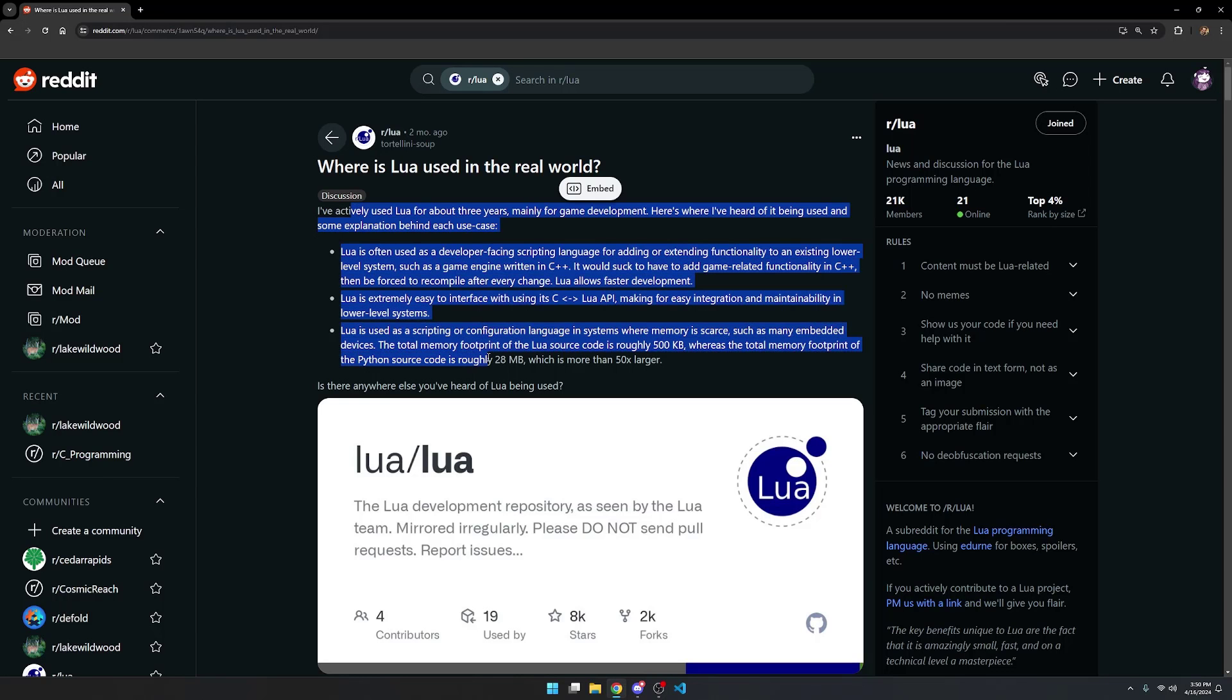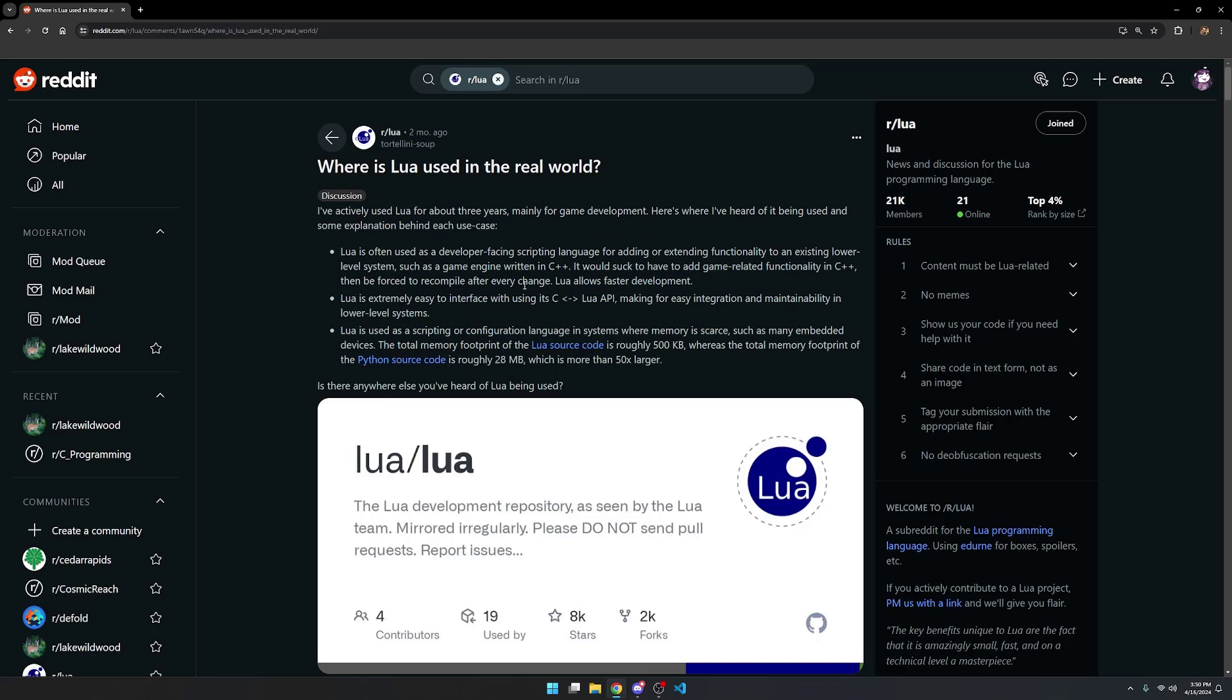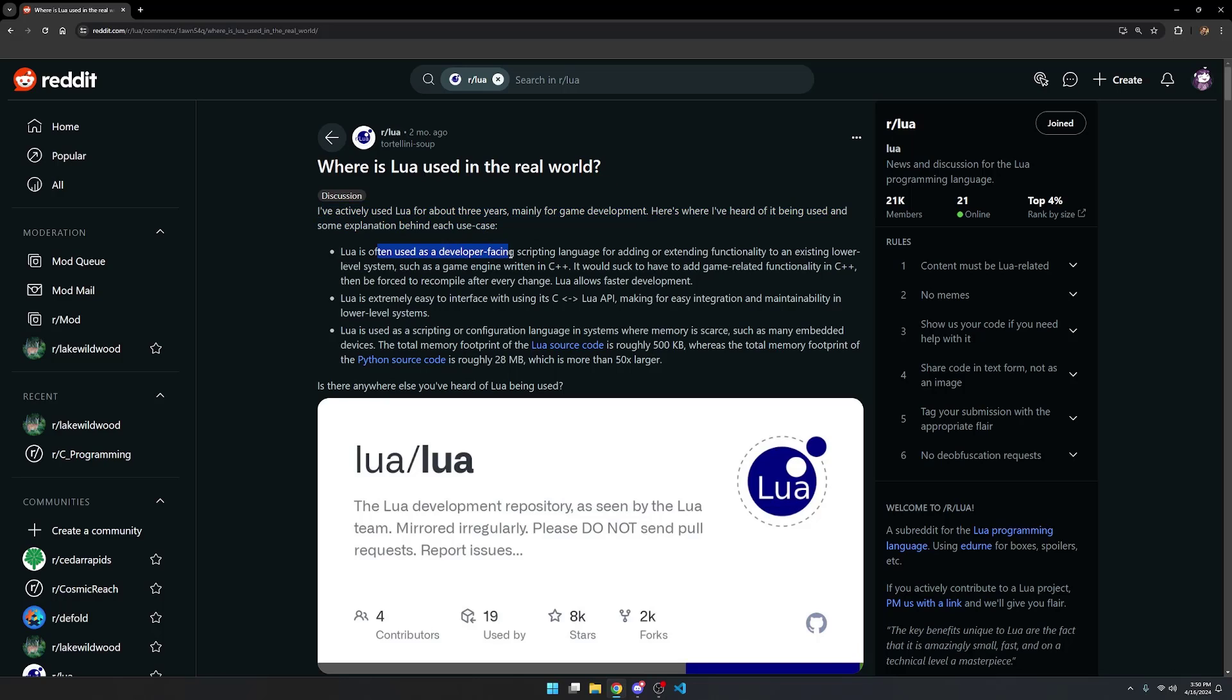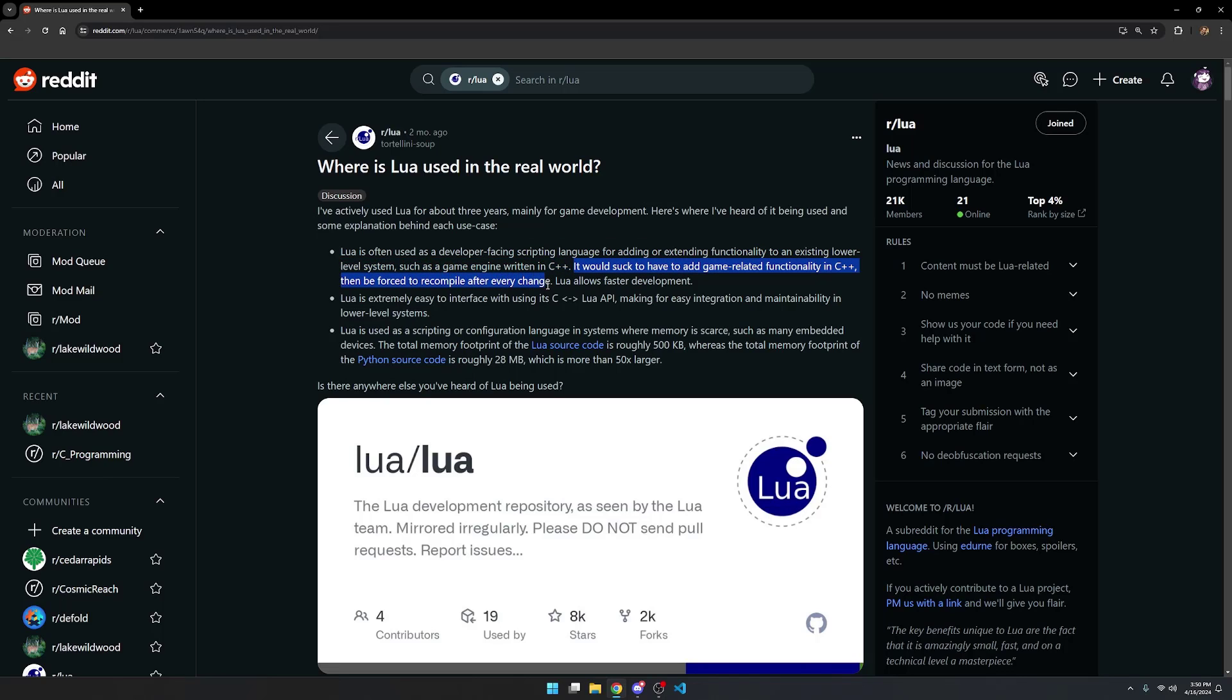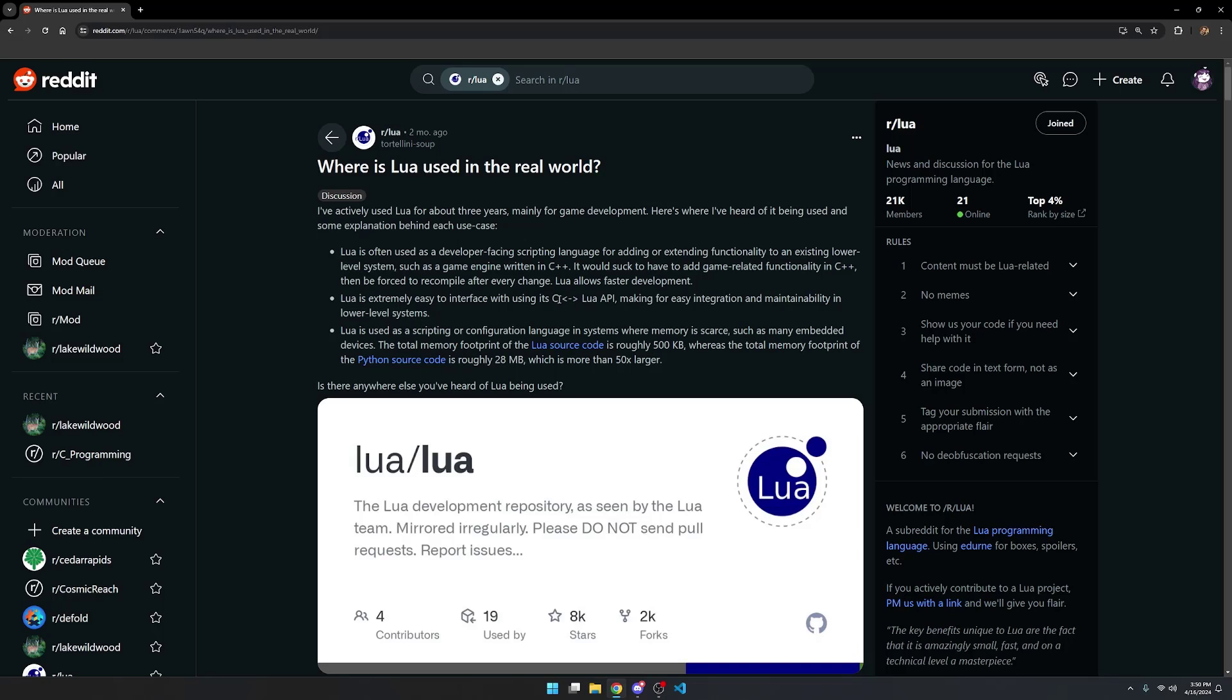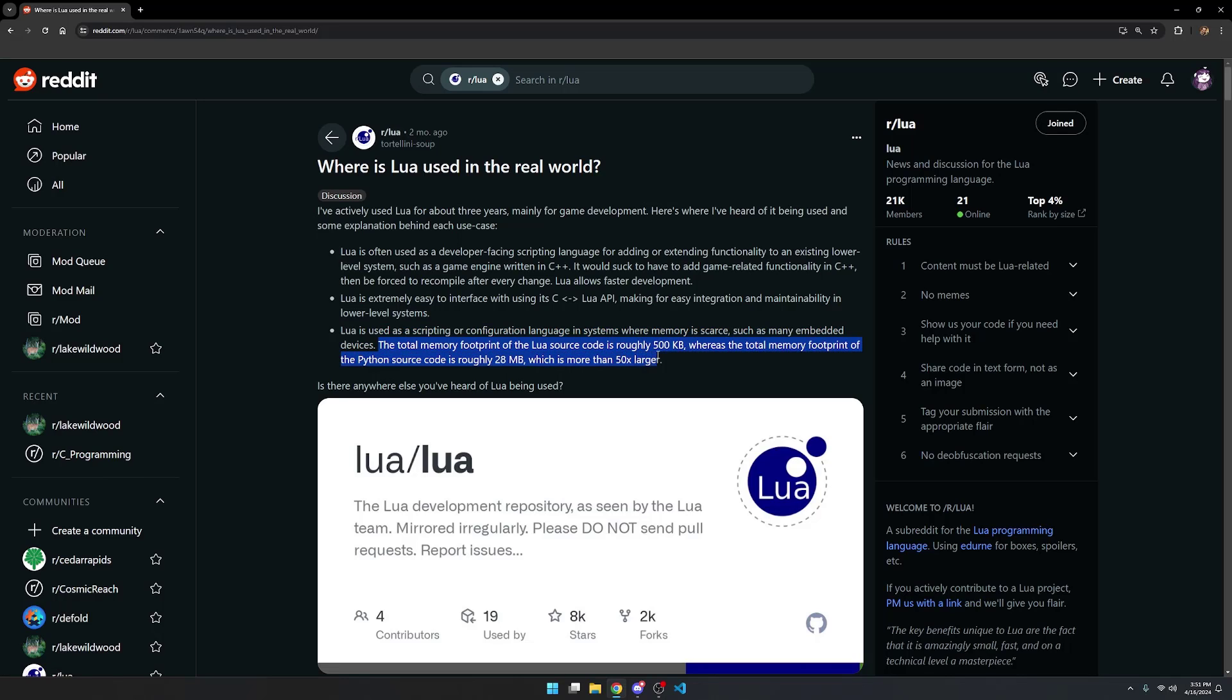So back to the Reddit thread, I'm going to quickly read this so you get an idea of where I think that it should be used or some of the good reasons to use Lua. Lua is extremely easy to interface with with its C to Lua API, making for easy integration and maintenance. And then, of course, you can also use wrapper languages for the Lua API as well. Lua is used as a scripting or configuration language in systems where memory is scarce, such as many embedded devices. The total memory footprint of the Lua source code is roughly 500 kilobytes, whereas the total memory footprint of the Python source code is roughly 28 megabytes.